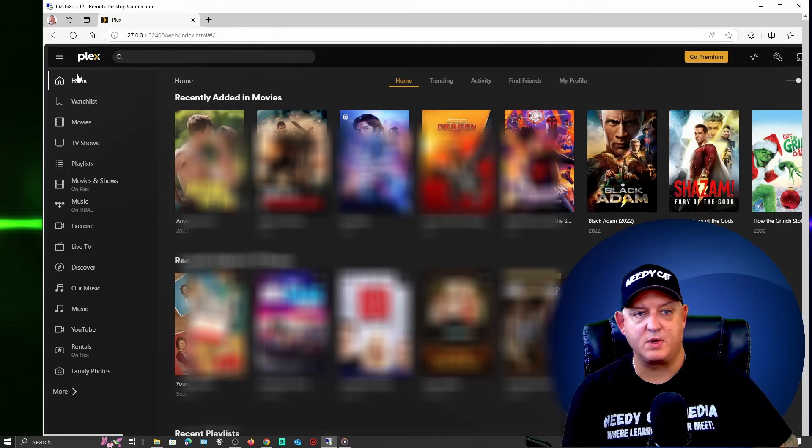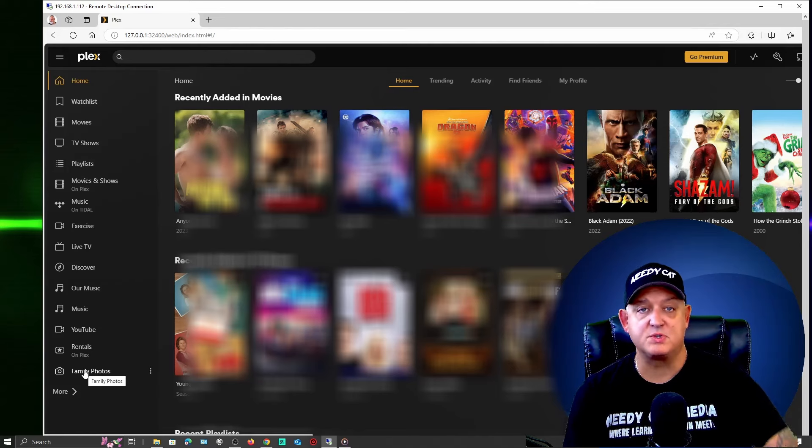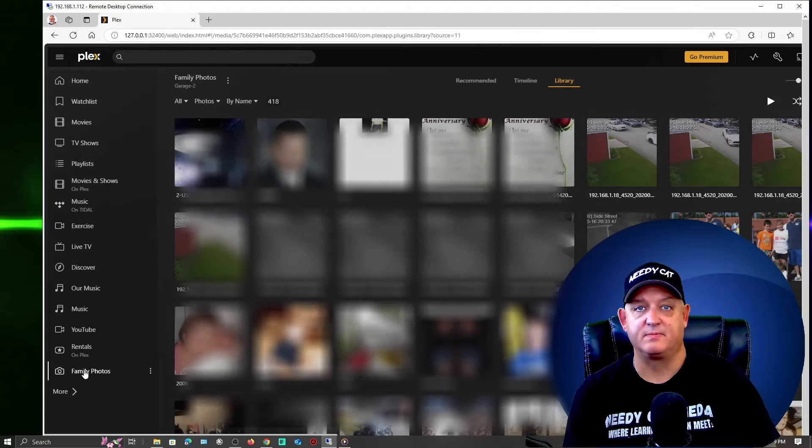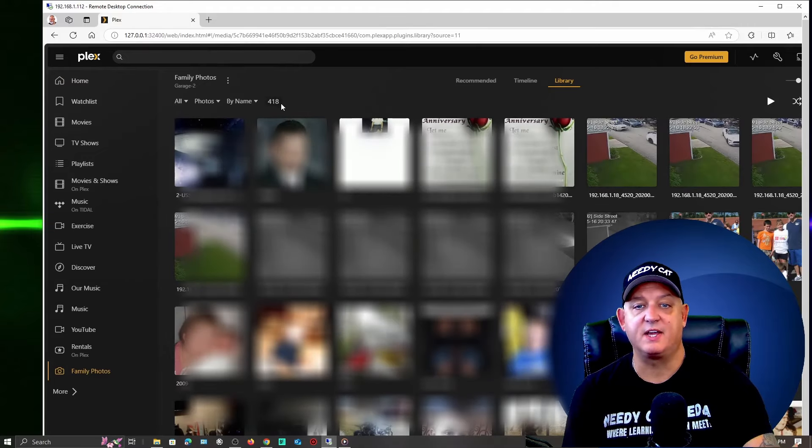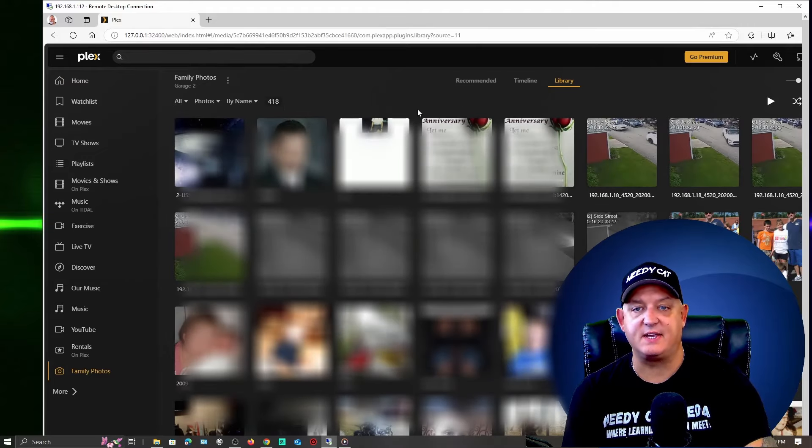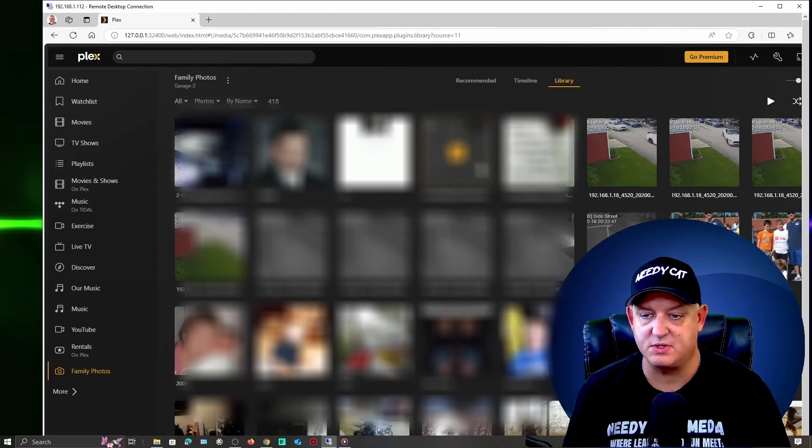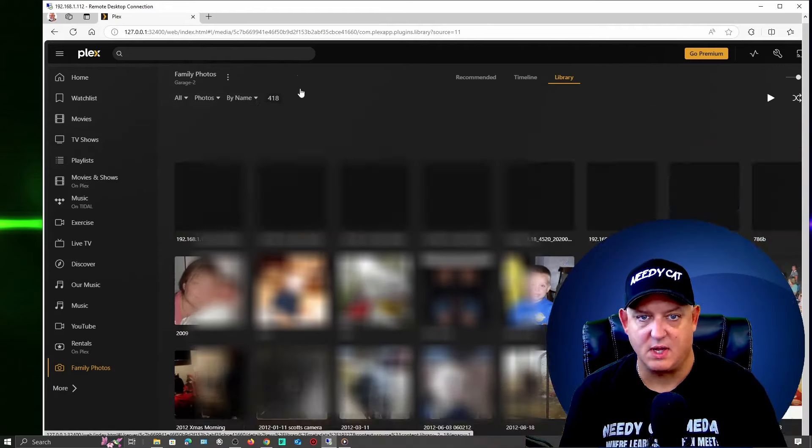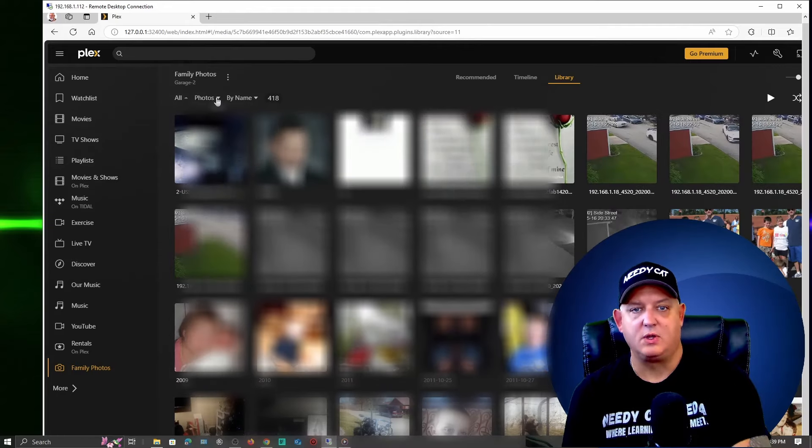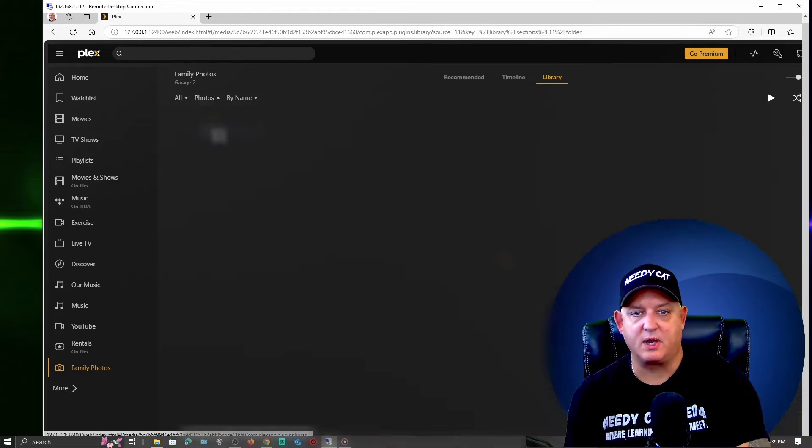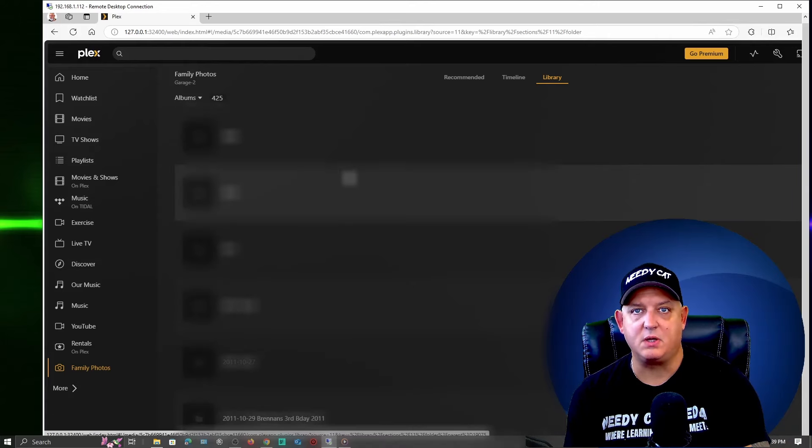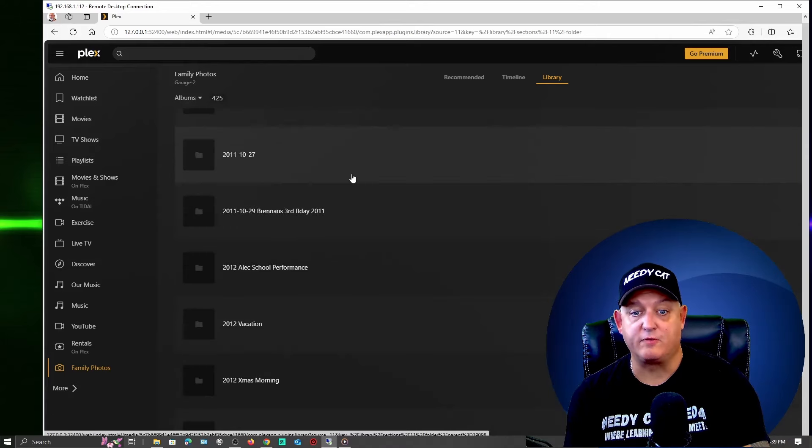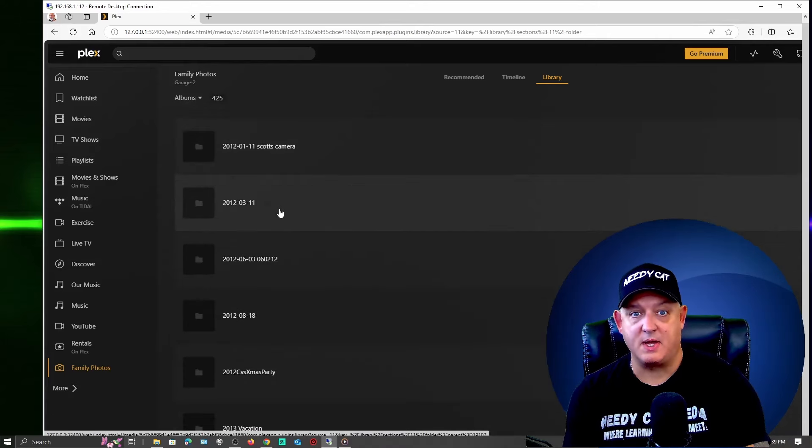After you reset it and log back in, you'll come to your home screen, just simply scroll all the way down to the bottom. You'll see family photos. Go ahead and give it a click and look, it pulled everything in. I have over 418 pictures and you can scroll down and see them all. You also have the ability to go here and look at albums. Now the albums are going to be your folders.